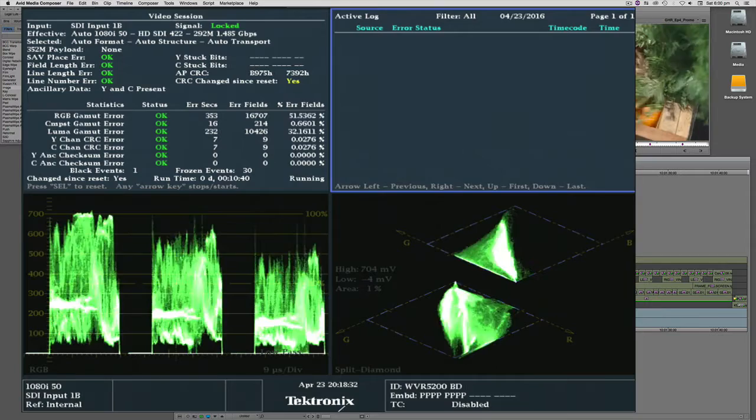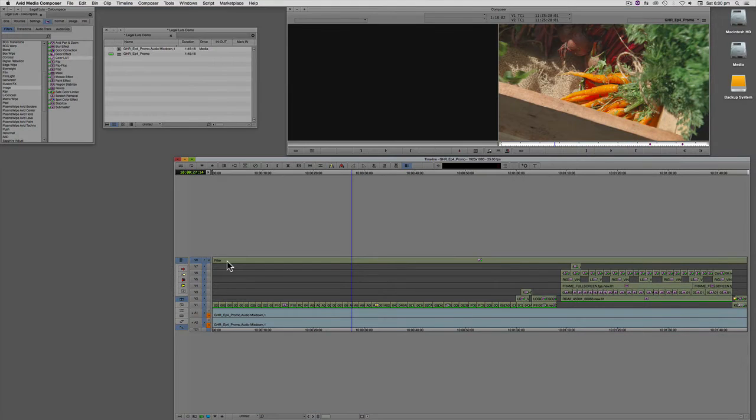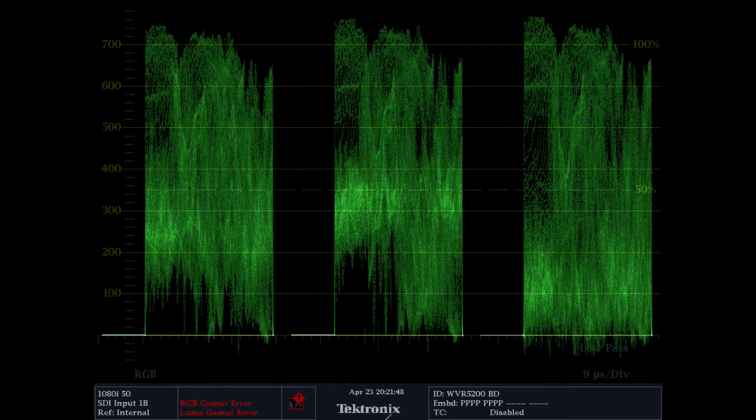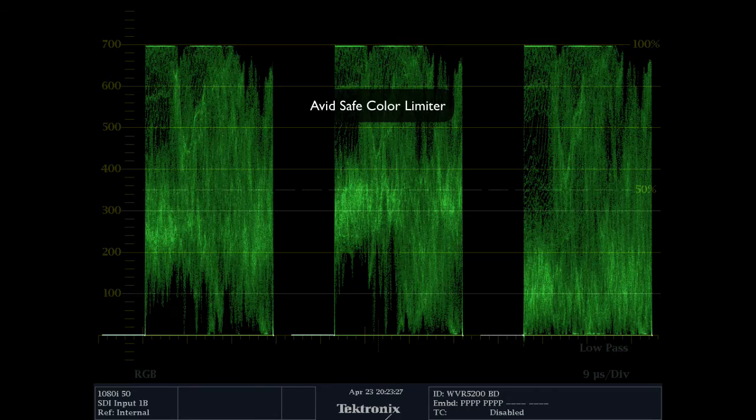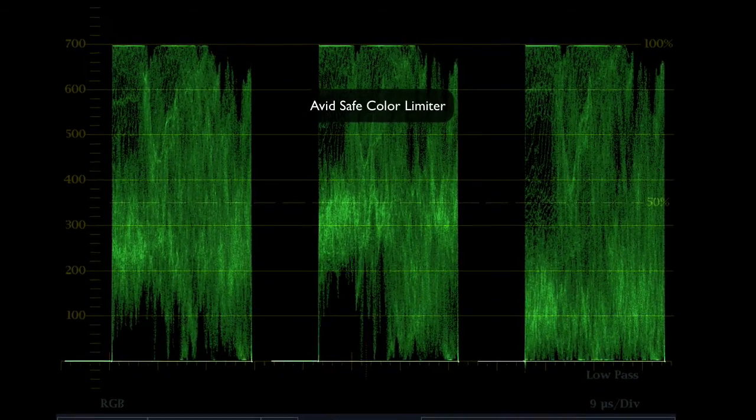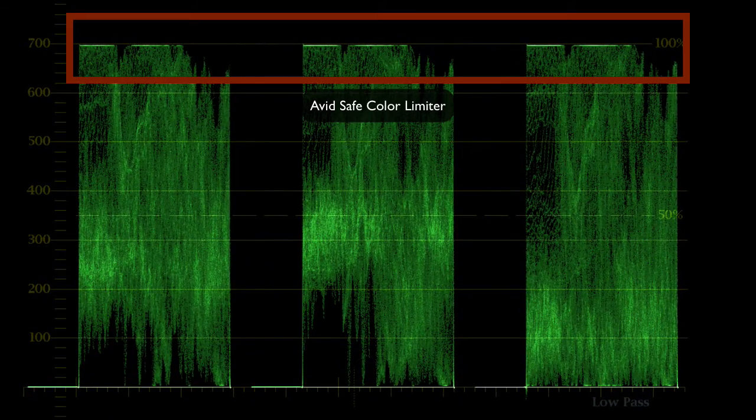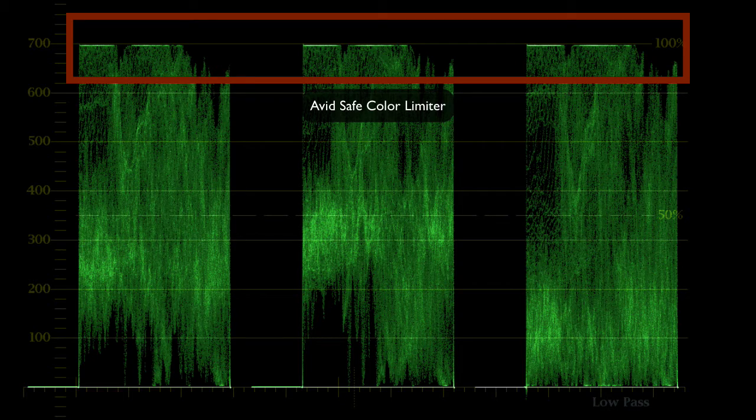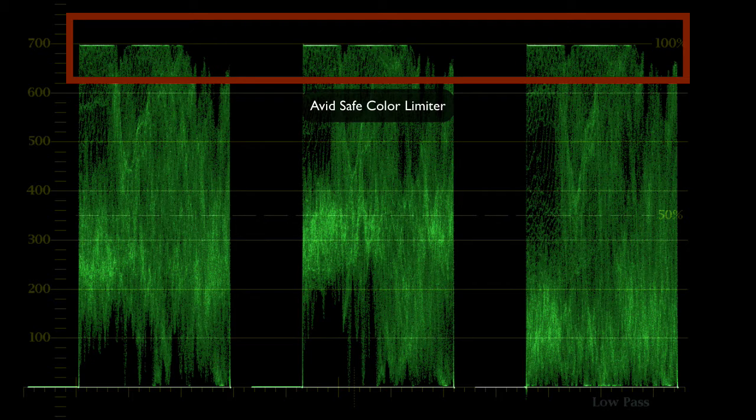Very quickly I'll show you the soft clipping. This is the original shot. This is the shot with the Avid safe limiter applied. As you can see, it's hard clipping with strong flat lines across the top of the RGB parade.